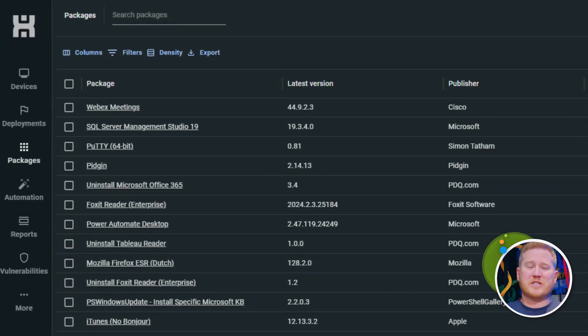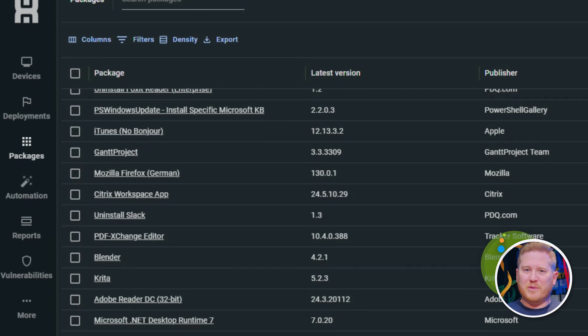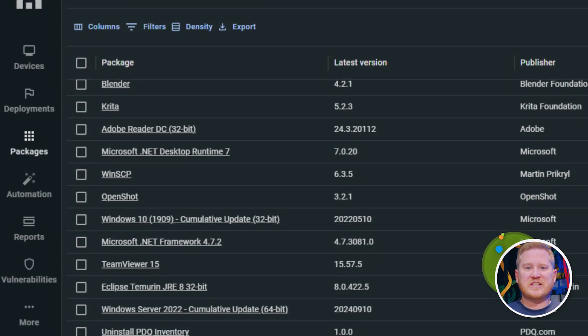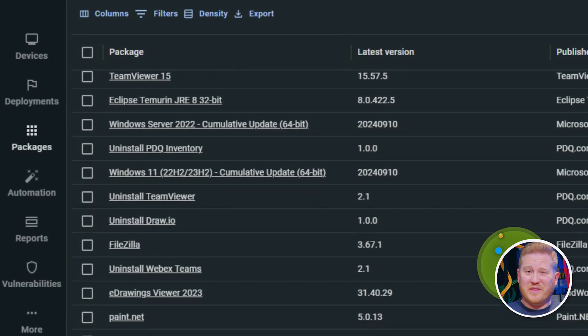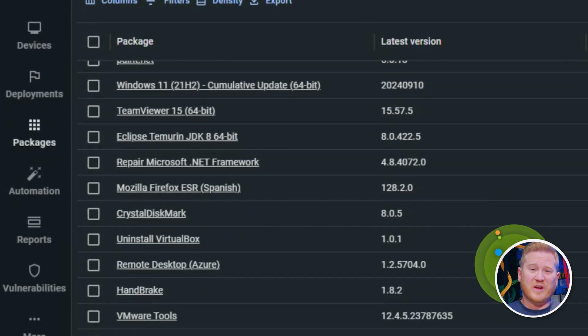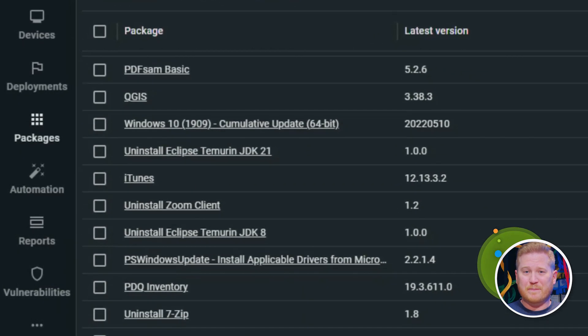That one-click remediation is made possible because of PDQ Connect's package library. The package library contains hundreds of pre-built packages that are maintained by PDQ. Applications such as Chrome, Firefox, Notepad++, Adobe Reader, Slack, Zoom, not to mention Microsoft's monthly cumulative updates, and tons more can all be found in the package library.